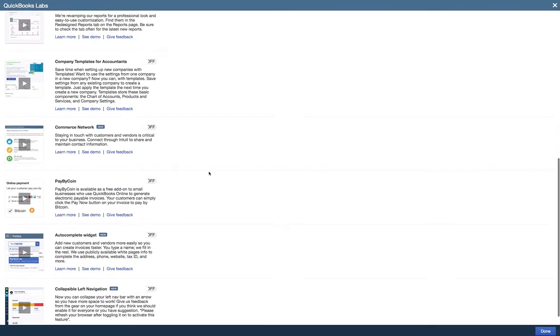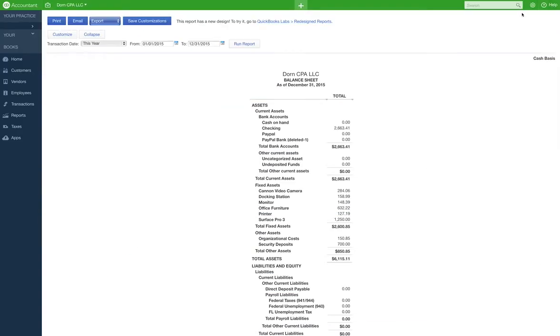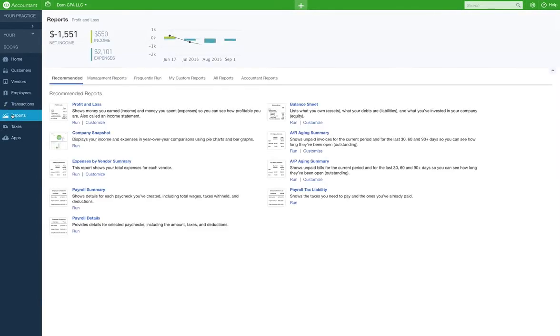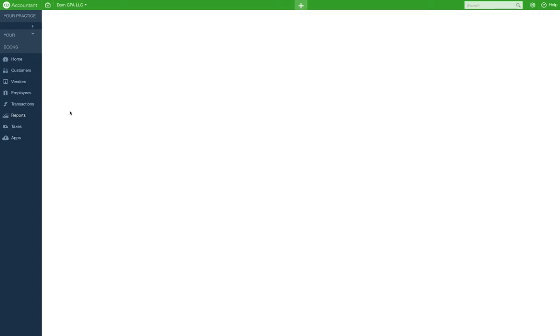Let's go to reports now. Let's go to my custom reports. That's what we're talking about, balance sheet.